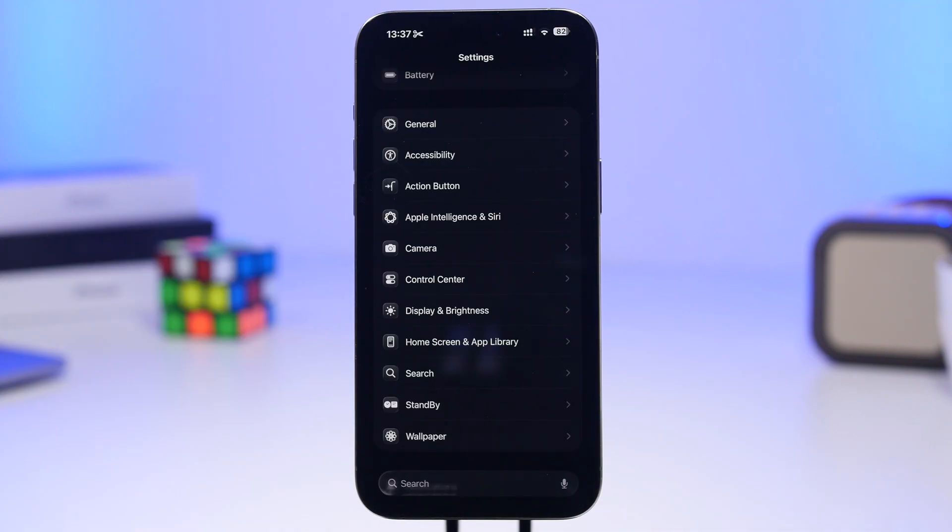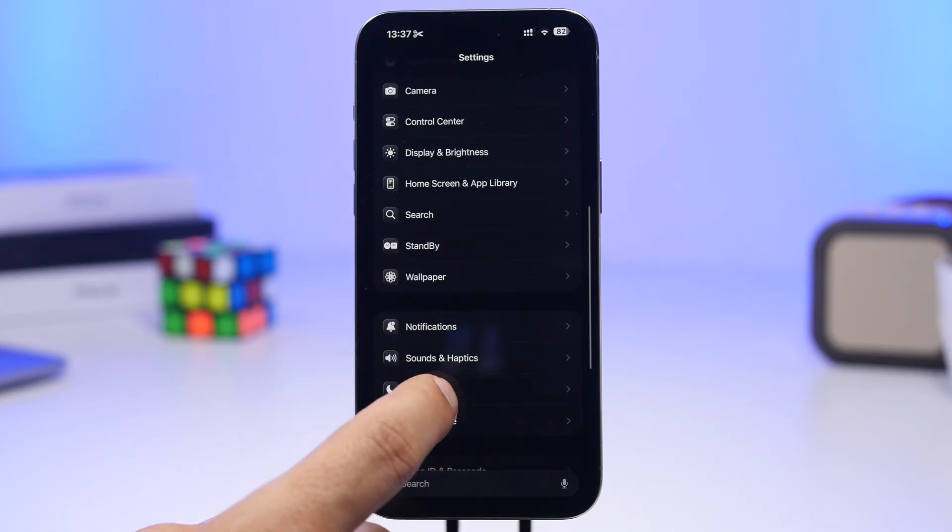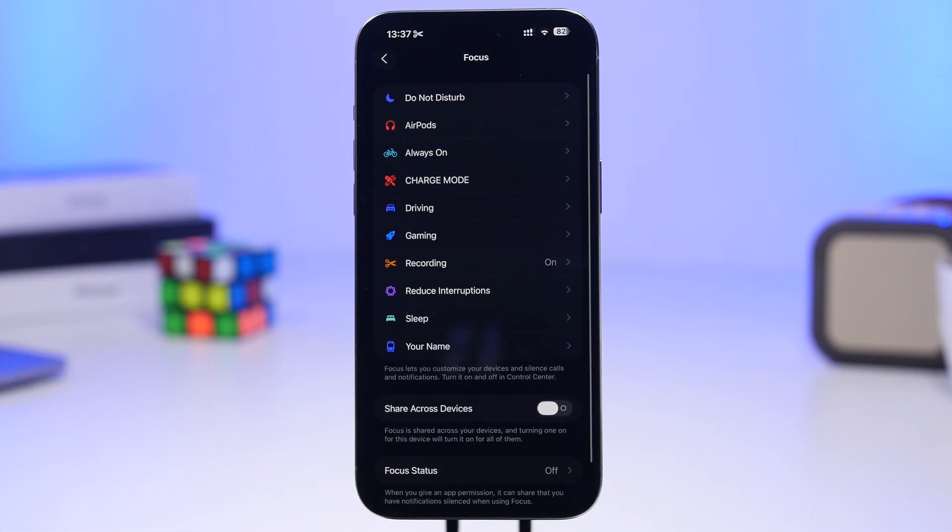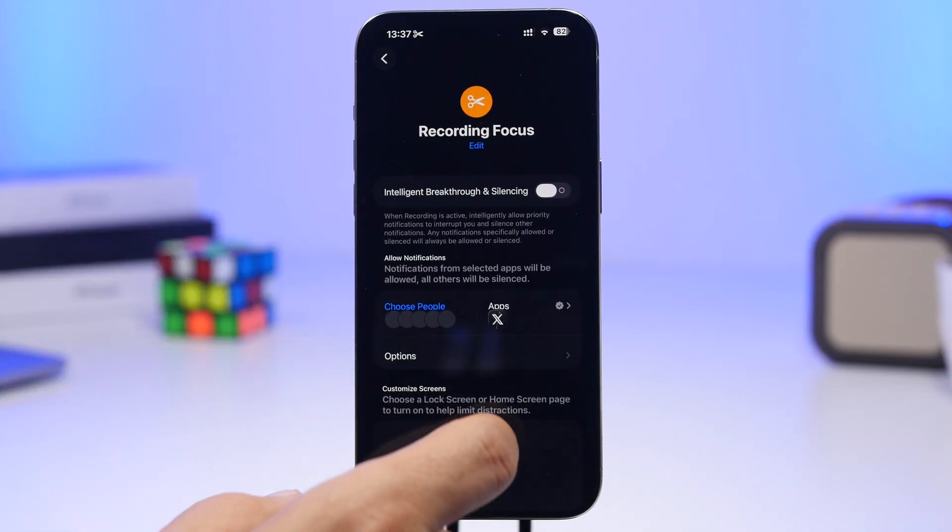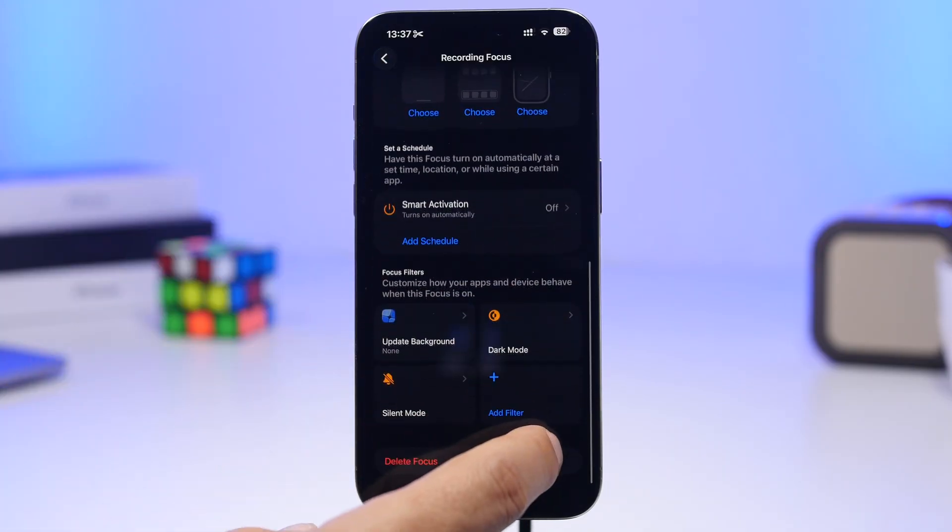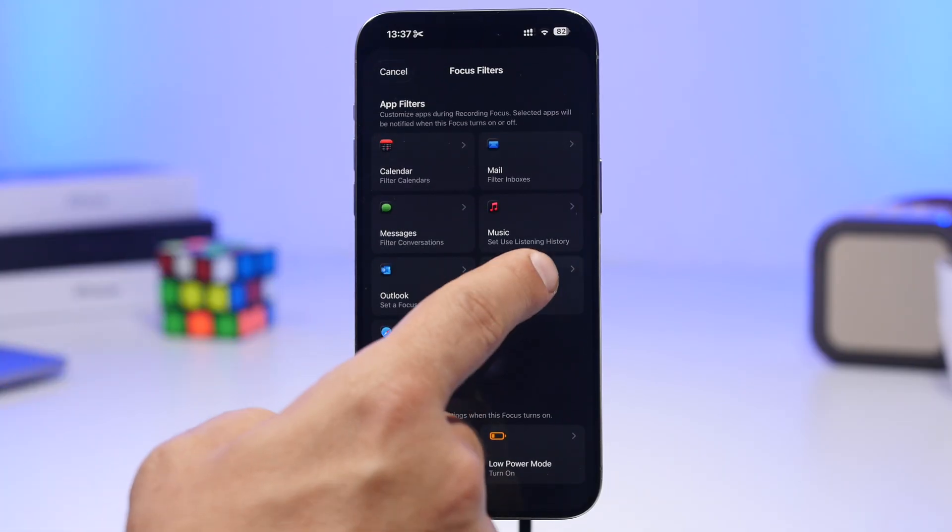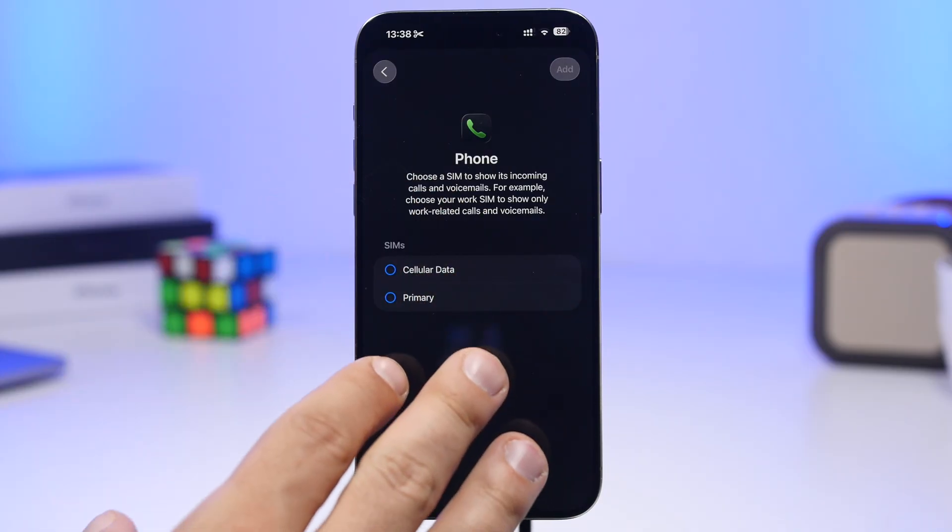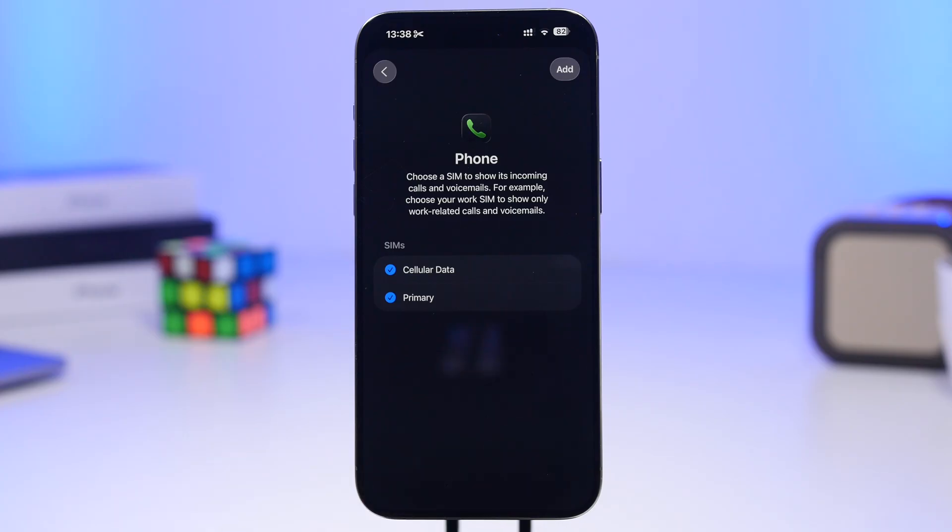If you have more than one SIM on your device, here's what you can do with iOS 26. Head to Focus modes, go to any of your focuses, and you can now add a new filter for the phone app. This allows you to choose from which number or line you want to filter calls, and you can select which ones to use and add that filter to your focus modes.